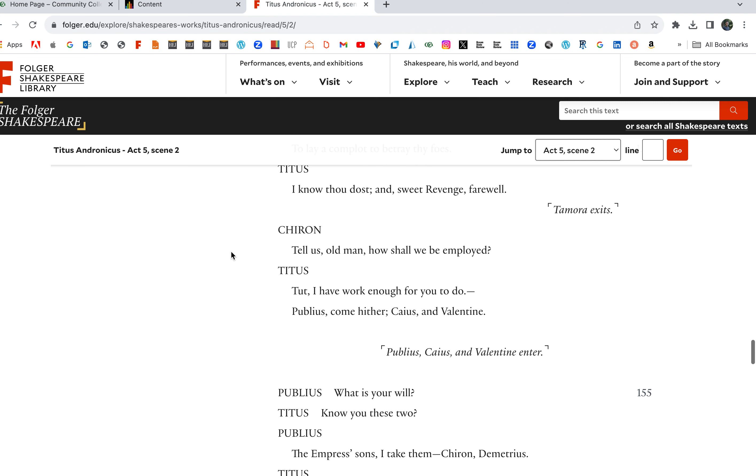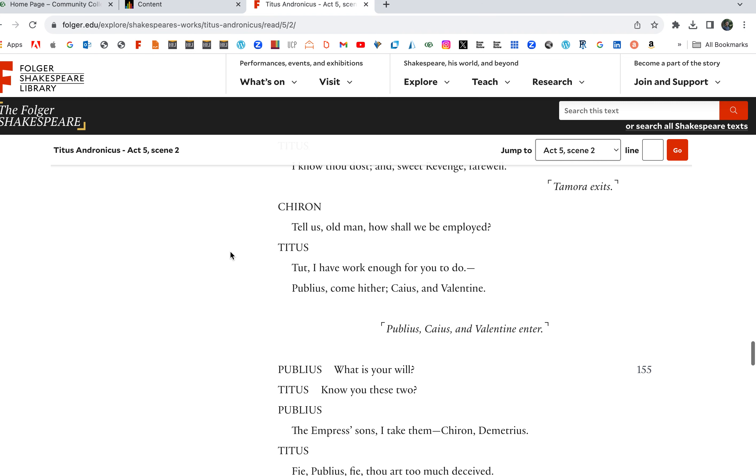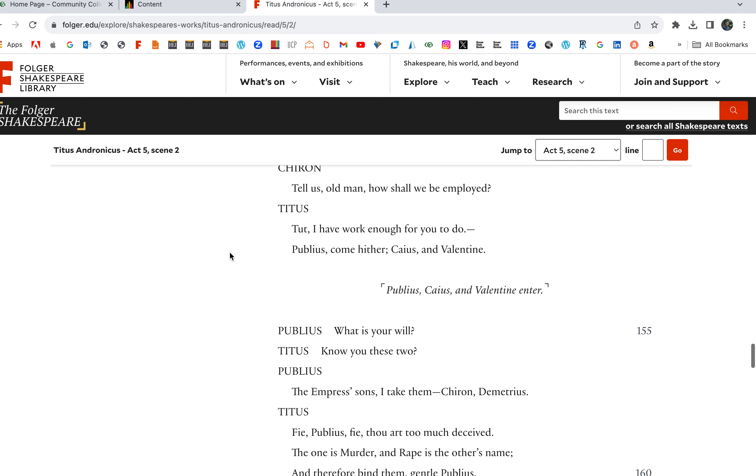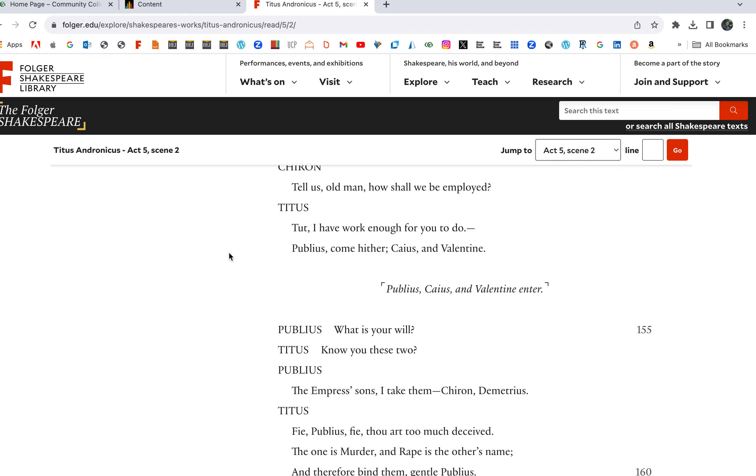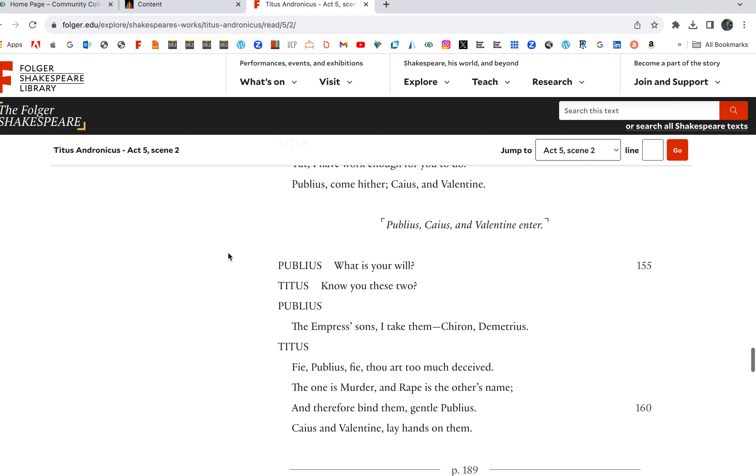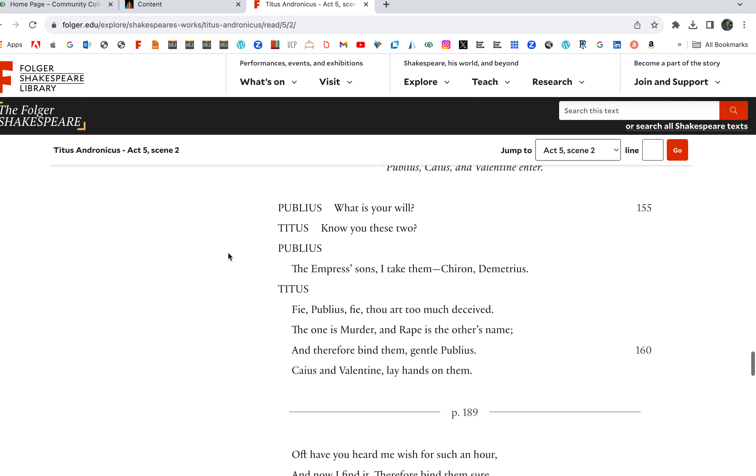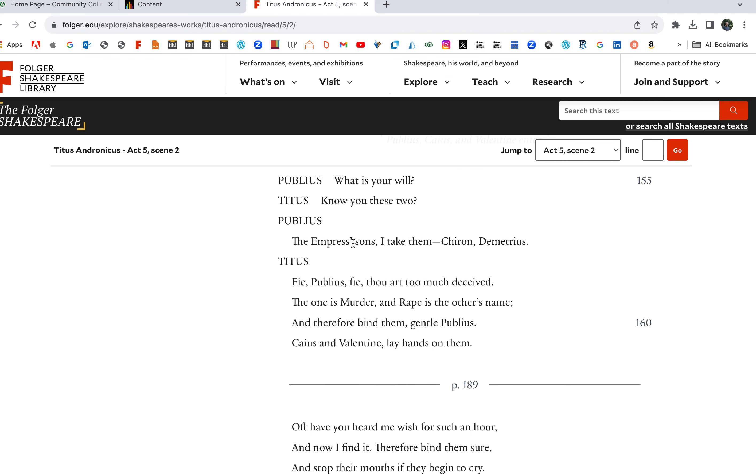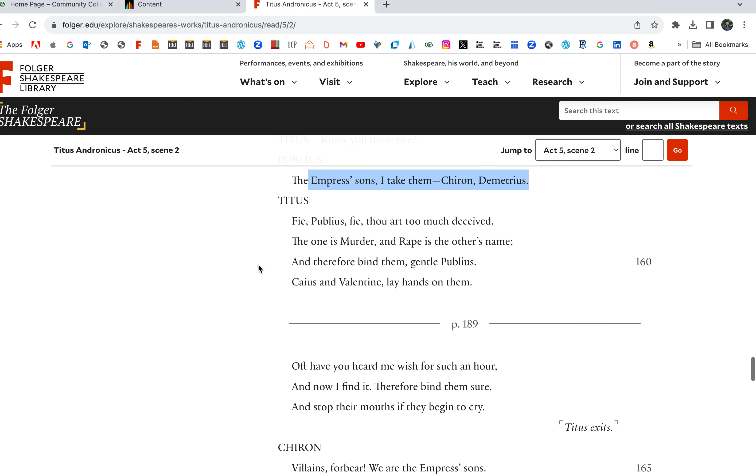Tell us old man, how shall we be employed? Tut, I have work enough for you to do. Publius, come hither, Caius and Valentine. Know you these two? The Empress's sons, Chiron and Demetrius. So again, Chiron, Demetrius, Tamora thought Titus was mad and they were going to fool him, but it was not.